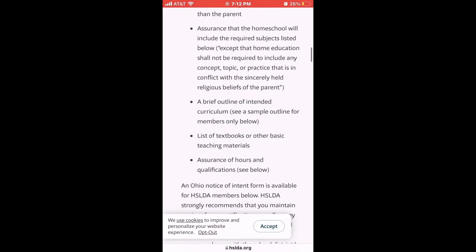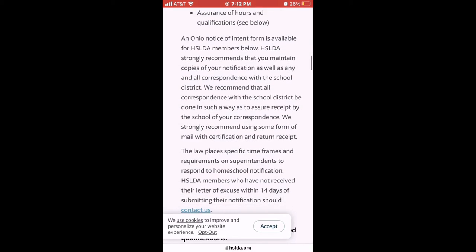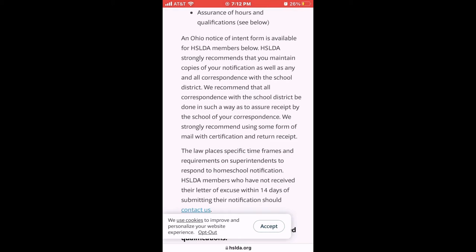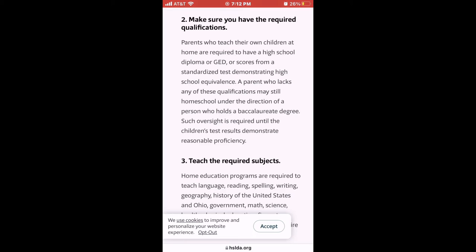You do have to notify the superintendent of your school district that you want to homeschool. There are a required number of hours you have to spend for the school year. There are certain subjects you have to teach — they are listed here. There are also qualifications for the teacher, meaning the parent doing the homeschooling. You must have a high school diploma, a GED, or standardized test scores demonstrating high school equivalency.